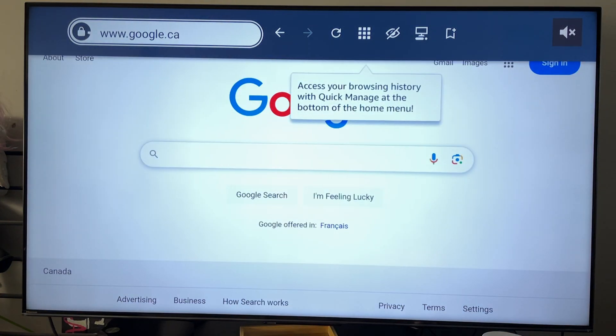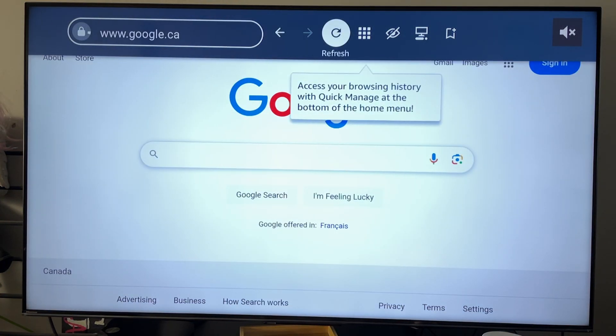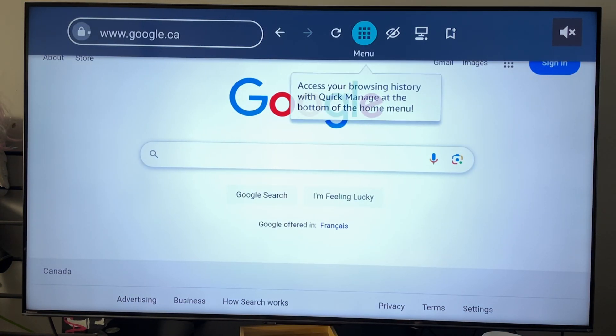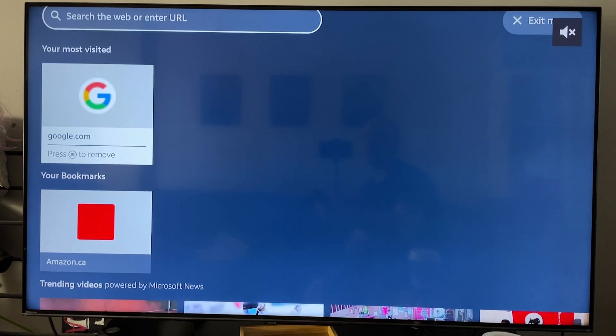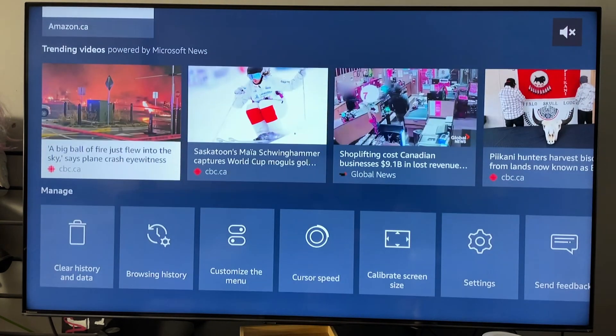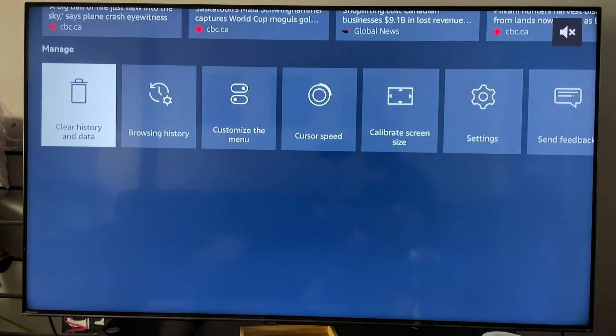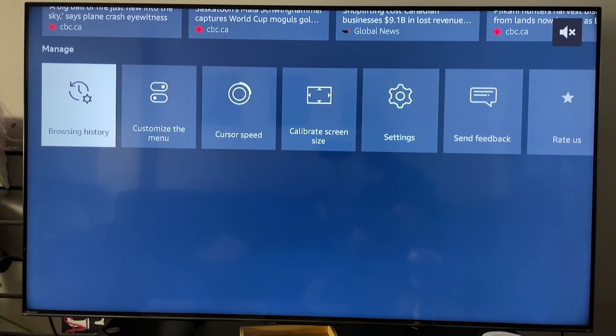Now in addition to that, if you have a look at the top, you'll see a few different options. We're going to be selecting Menu. And if you scroll down to the bottom, you're going to find a bunch of different settings to manage your internet browser.